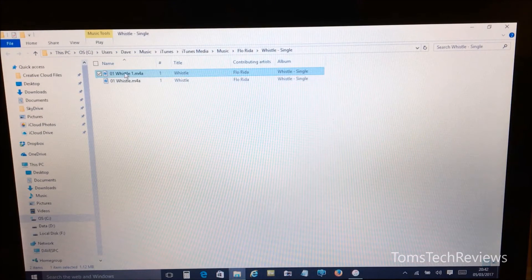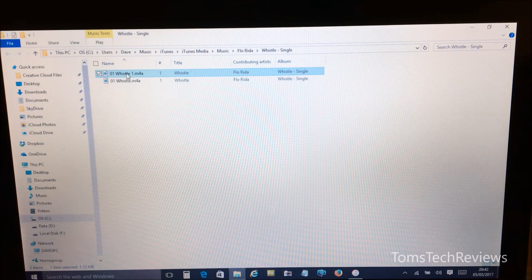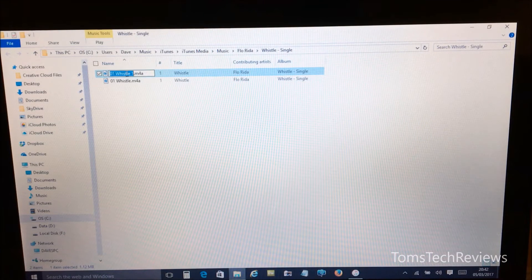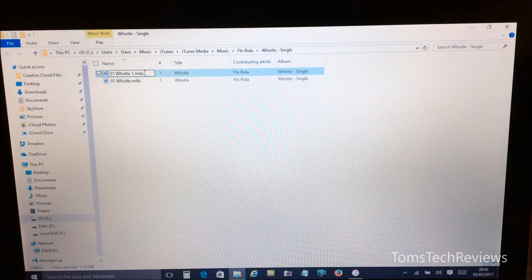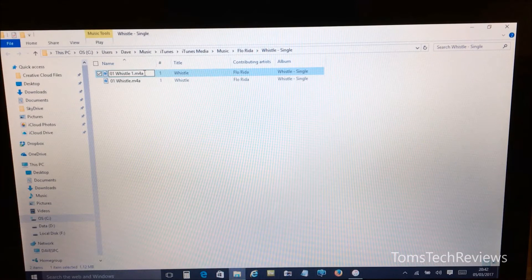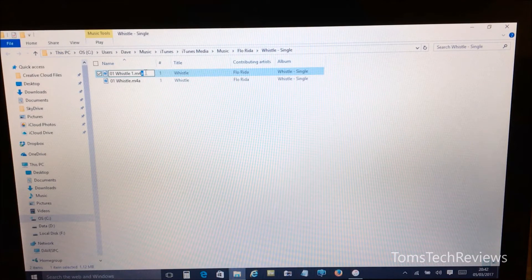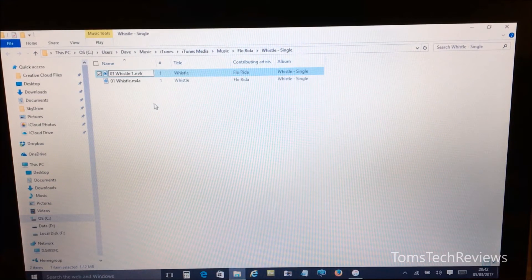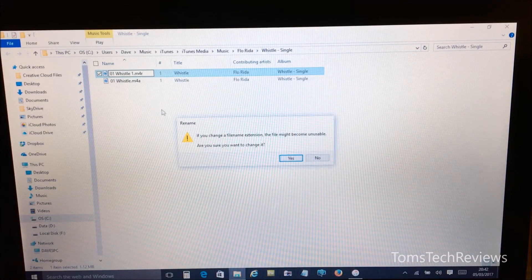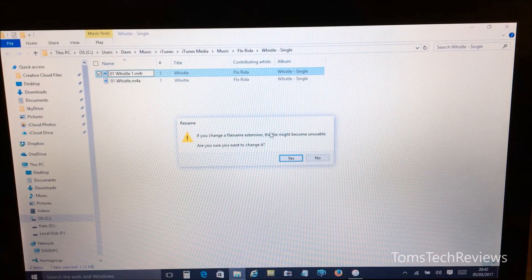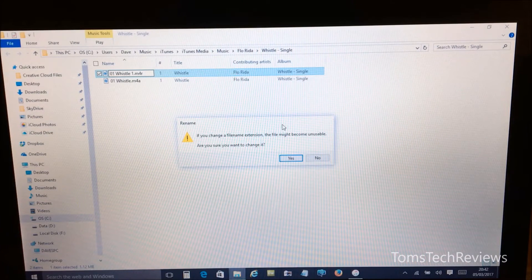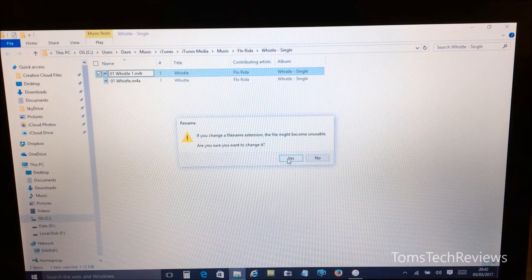So on the top track you need to change that, so if we click into the file and you may need to click once or twice to do this, and then change to .M4R. Right, and when you click outside you'll be prompted with an error message asking are you sure you want to change it, and then just click yes.